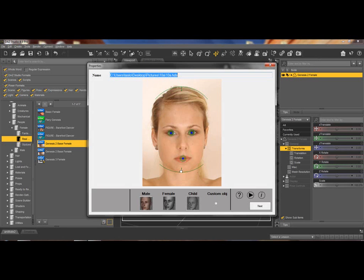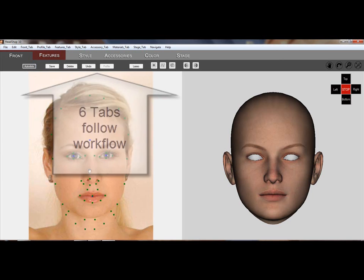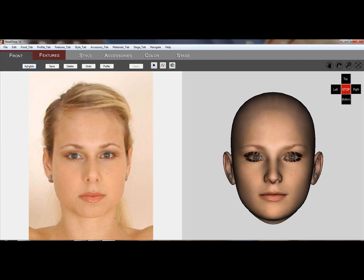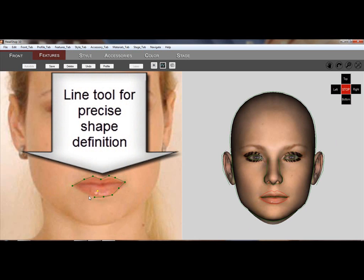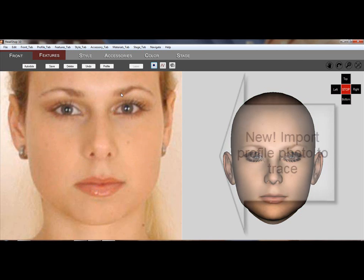When you launch HeadShop 10, you can select a photo and use one of the six steps to start a workflow. Here we place auto dots to carry over the texture to the 3D head on the right. You can also use the dots and line tool for precise shaping of the mouth and the head shape.